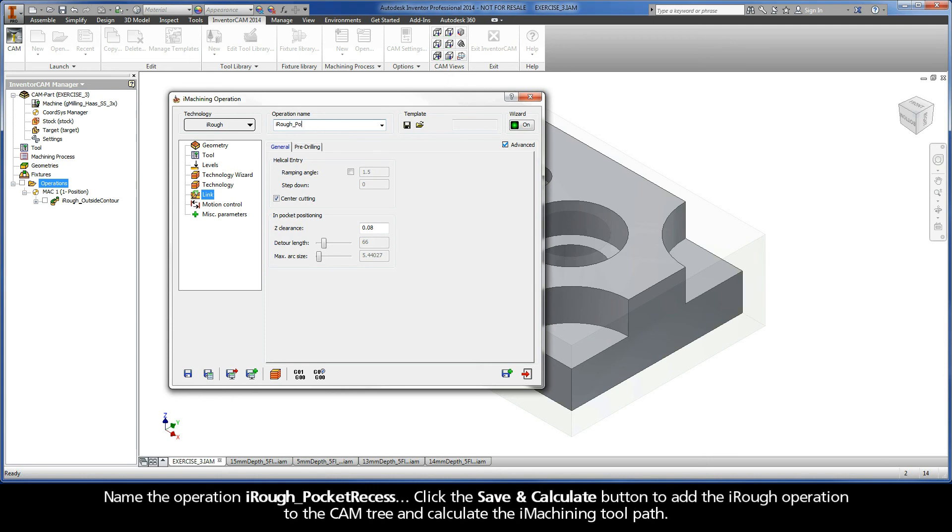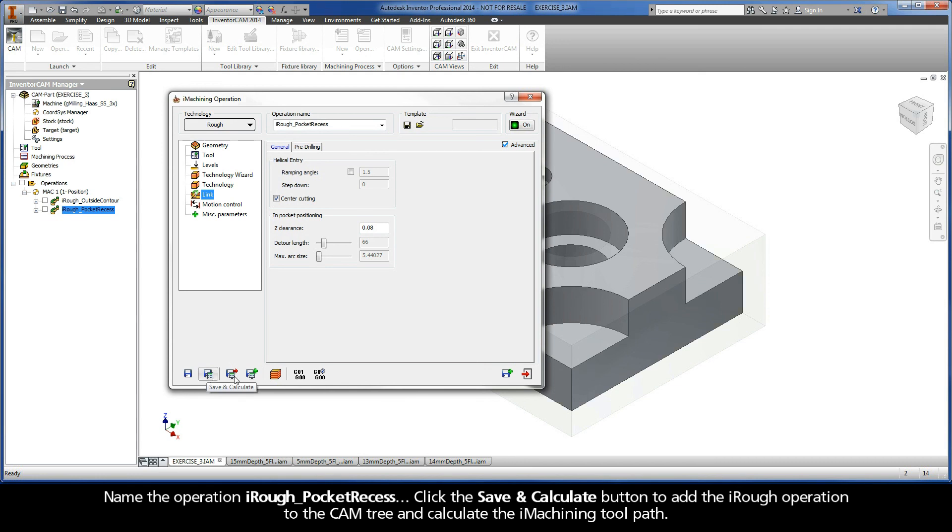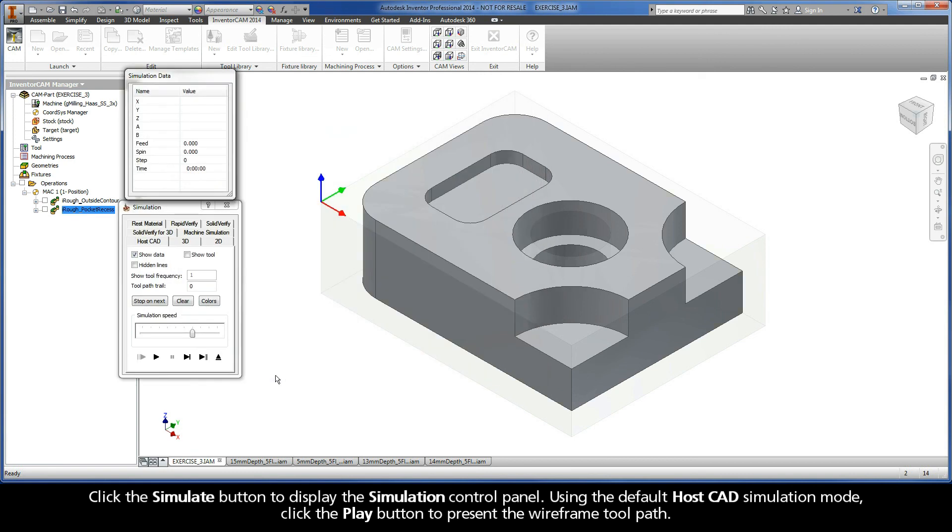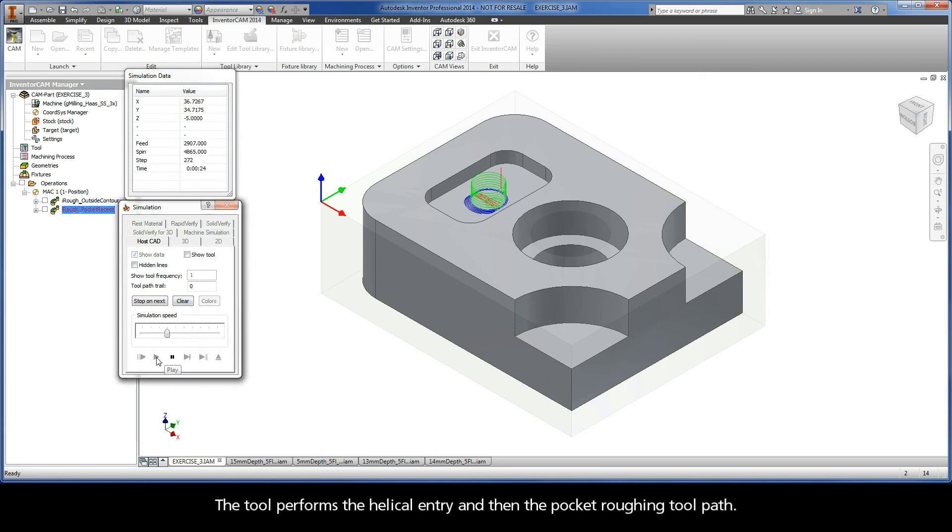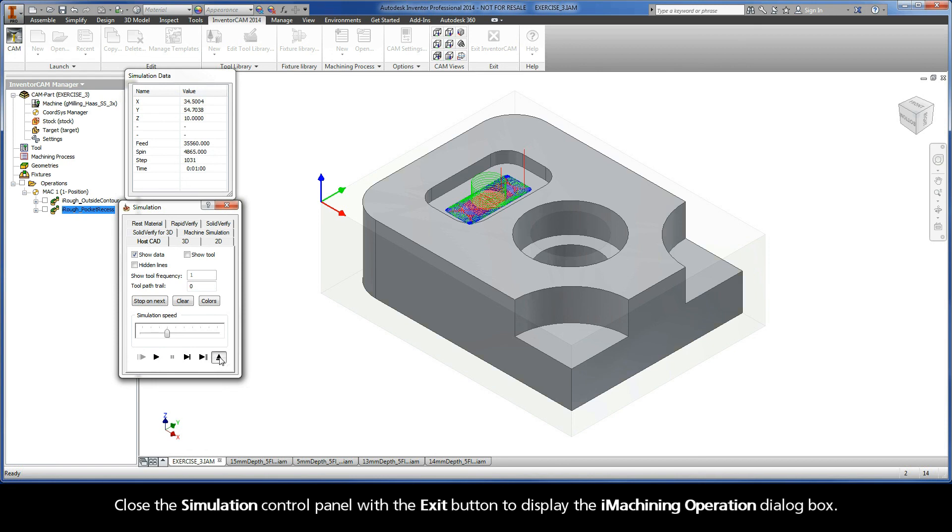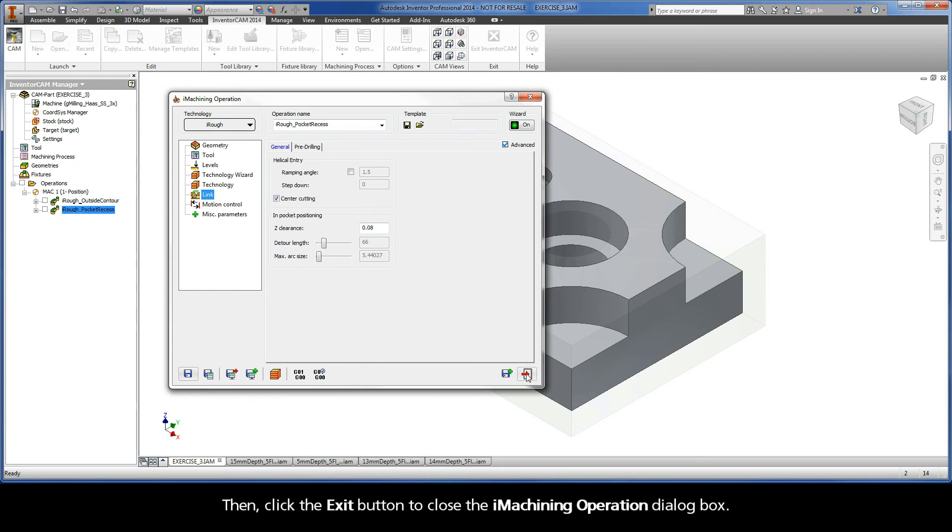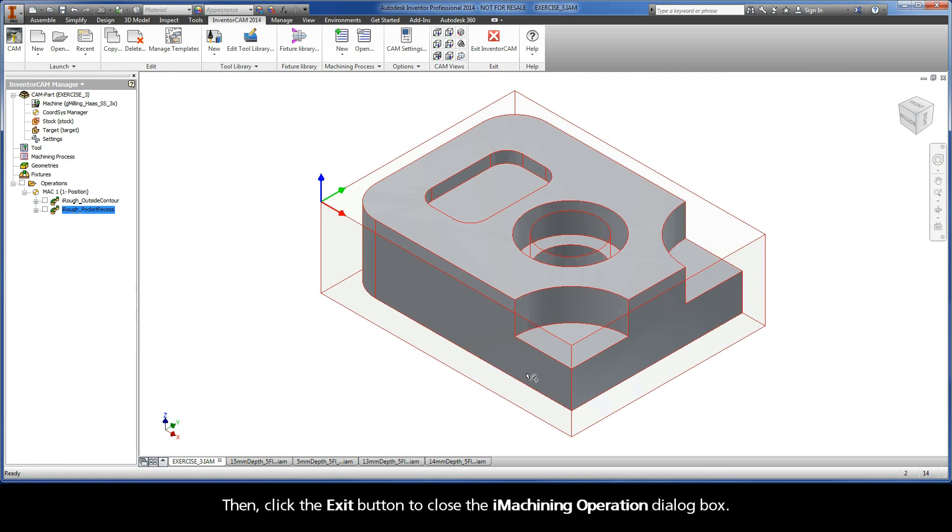Name the operation iRough Pocket Recess. Click the Saving Calculate button to add the iRough operation to the cam tree and calculate the iMachining toolpath. Click the Simulate button to display the simulation control panel. Using the default HostCAD simulation mode, click the Play button to present the wireframe toolpath. The tool performs the helical entry and then the pocket roughing toolpath. Close the simulation control panel with the exit button to display the iMachining operation dialog box. Then click the exit button to close the iMachining operation dialog box.